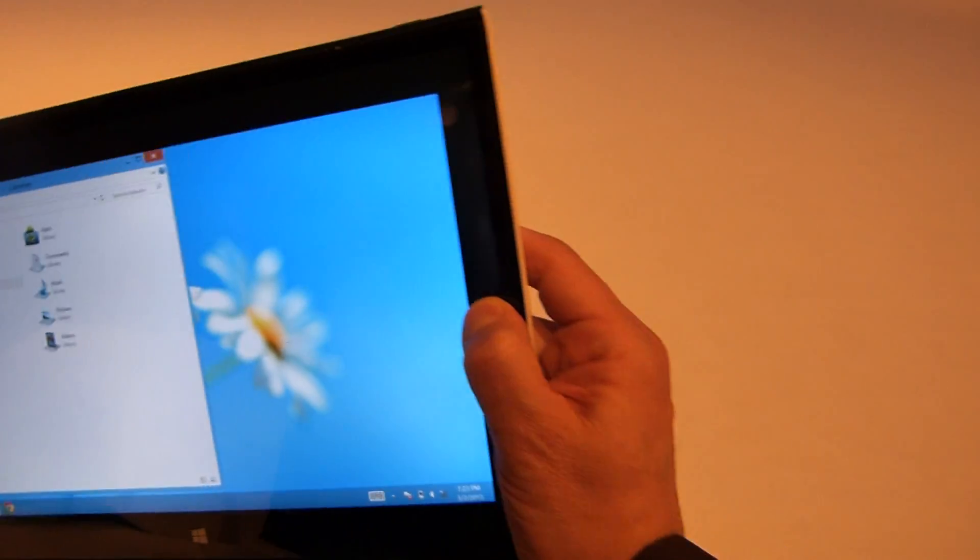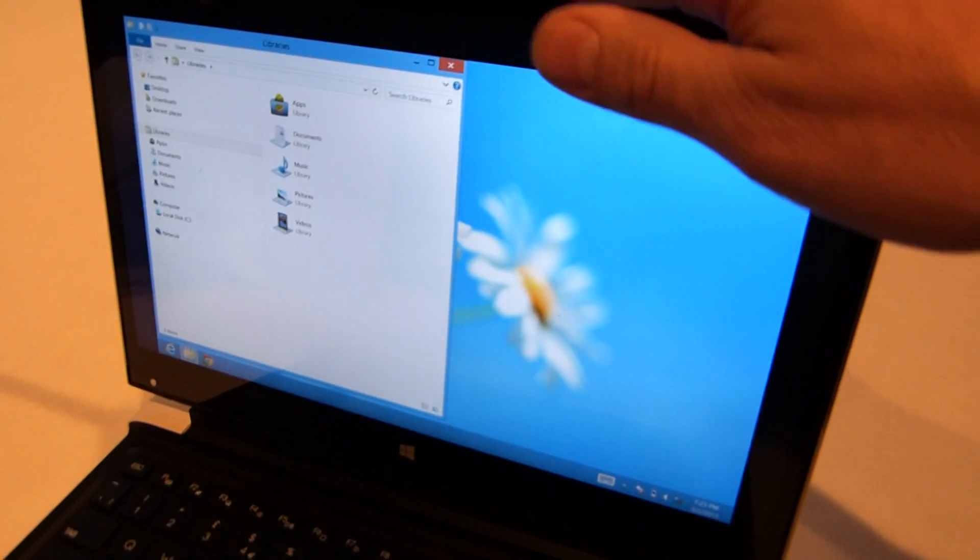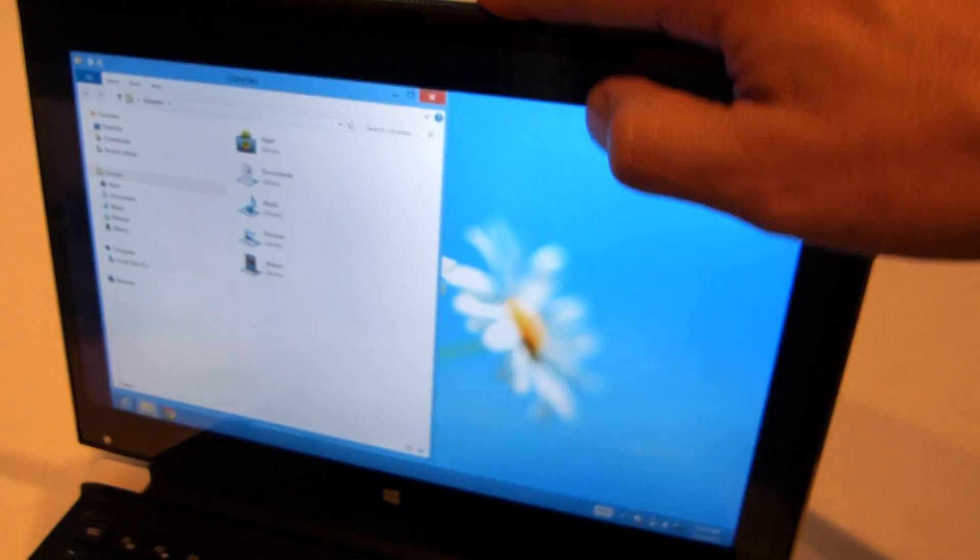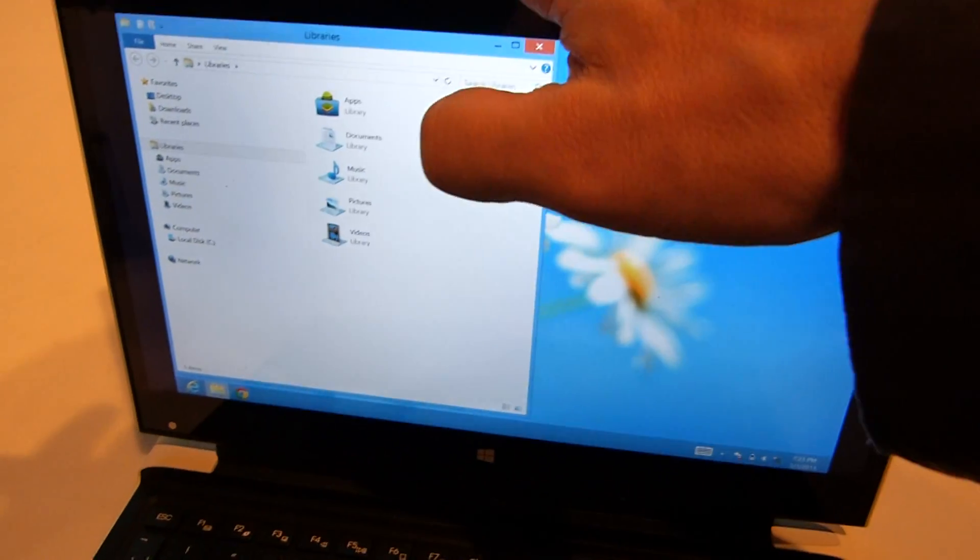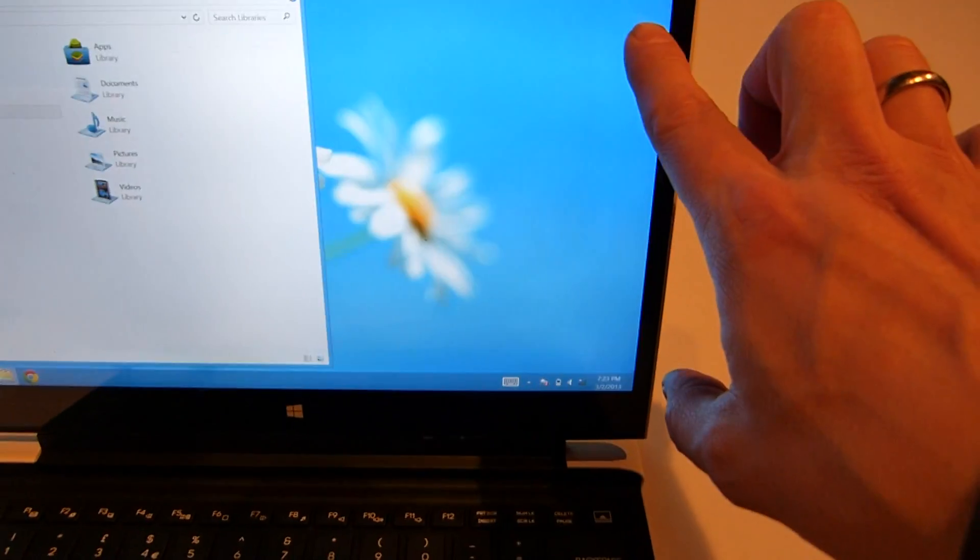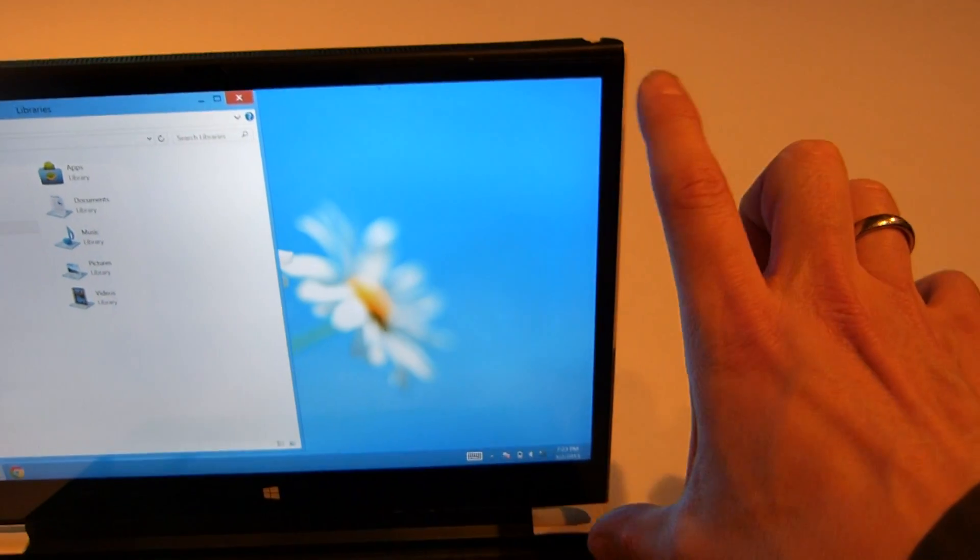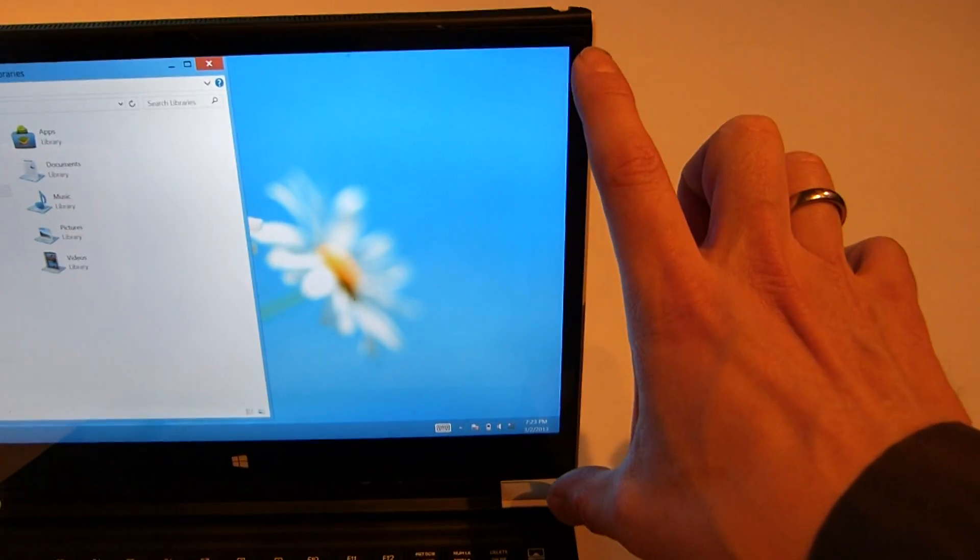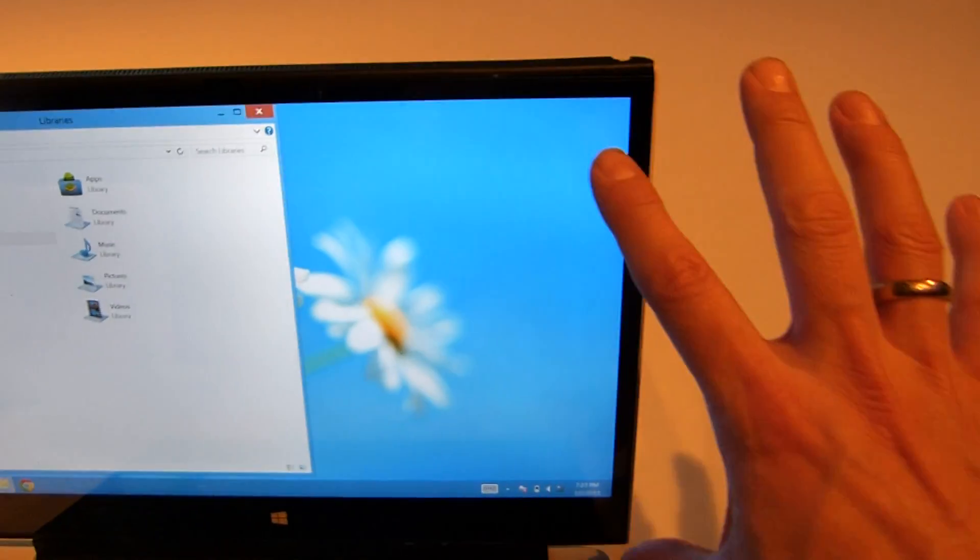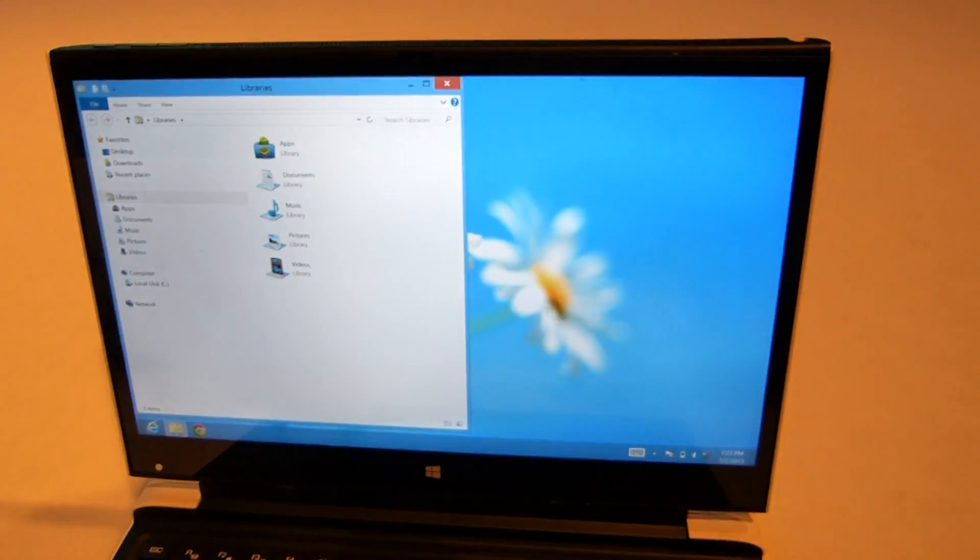When I put it back into the dock station, you should see that pop into desktop mode - those frames should go away. There you go. So now you've got a 13.3-inch fully used display.